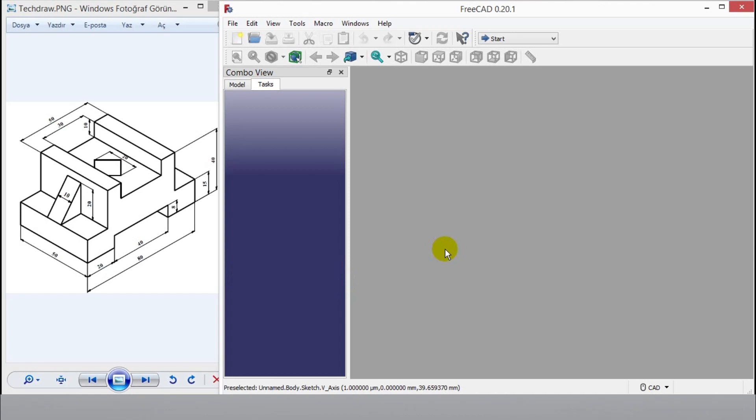I have also other FreeCAD tutorials. If you want to watch them, you can check playlist video below. In this tutorial technical drawing will be on left side during video, so you can follow easily all steps.